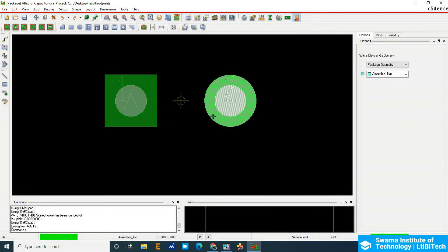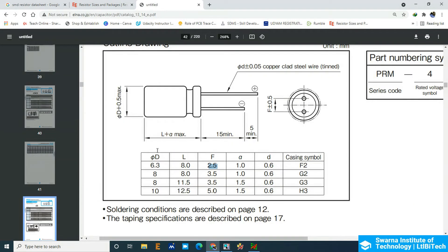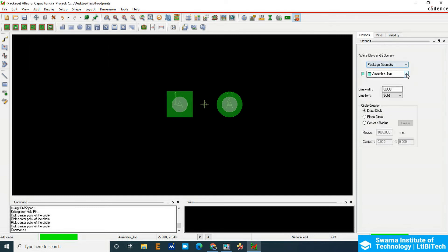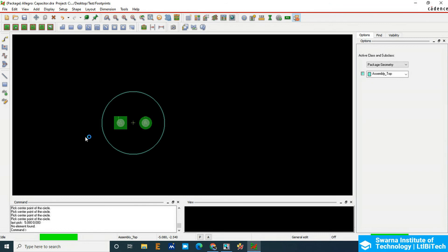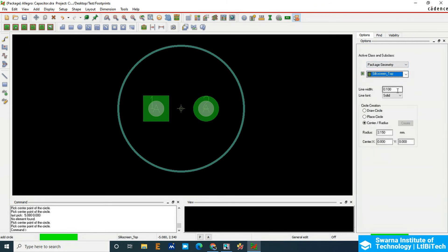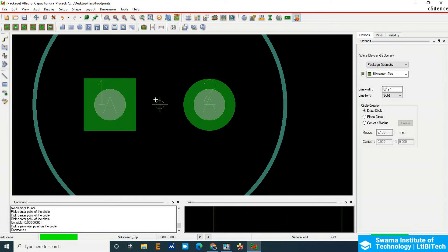Now draw a circle of 6.3mm diameter. The radius is half of 6.3mm, which is 3.15mm. Click Add Circle, select Package Geometry Assembly Top, and set the line width. Create the circle from the center using the center-radius method. Enter radius 3.15mm and click to create. The assembly top circle has been created. Now add the silkscreen — add a circle on Silkscreen Top with line width 0.127mm. Draw from the origin going outward.